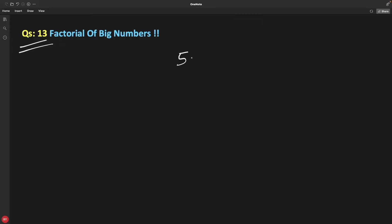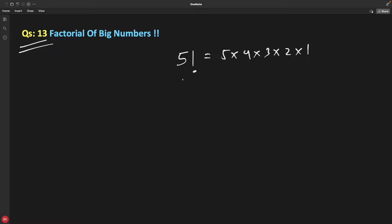We know that if you have to find factorial of 5 then it is 5 into 4 into 3 into 2 into 1, and we have a very beautiful recursive approach to solve the factorial problem. But this problem becomes very big when the number is large, like 100 — that factorial is so huge you cannot store it in any data type. Long long won't work, unsigned long long will also not work, so you run out of data types.